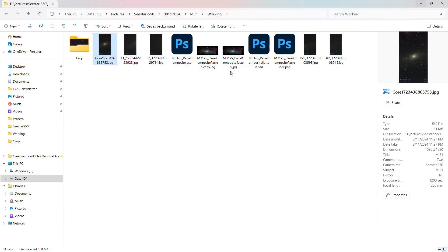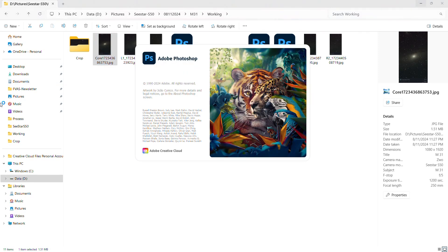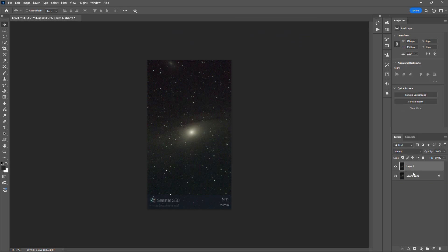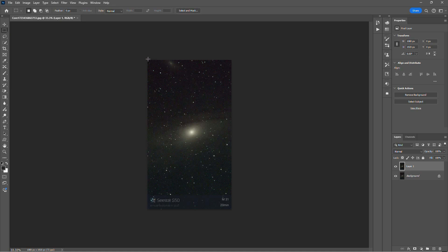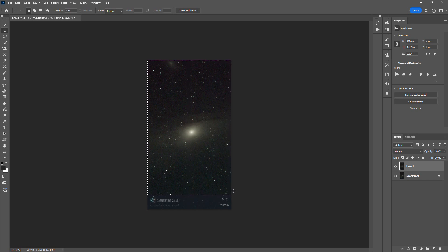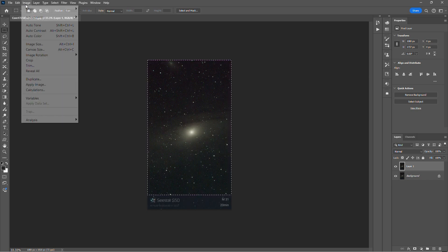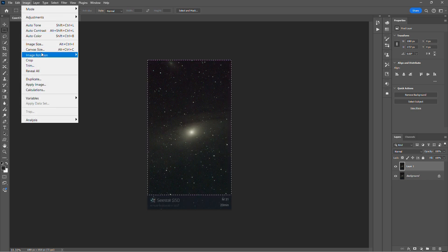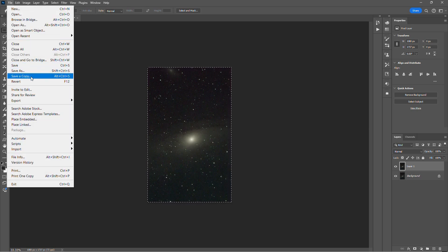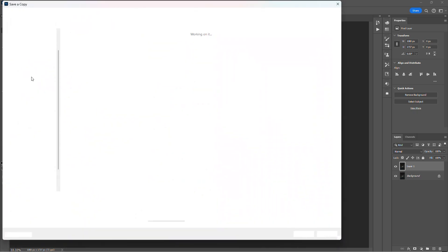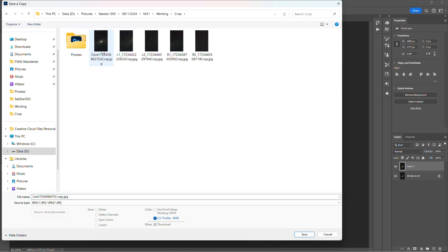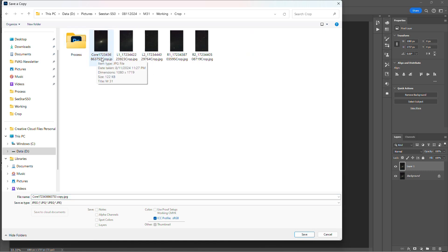We're going to open up the core image here into Photoshop. All right, so we are going to make a copy of this and we don't want to destroy the original image. So we're just going to go over here and crop out basically the watermark and just keep the star field.